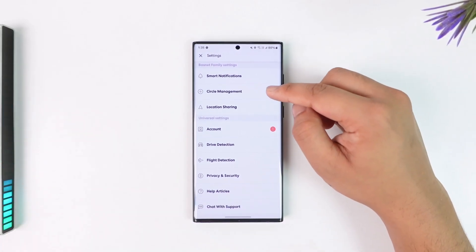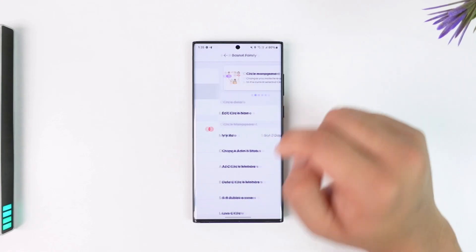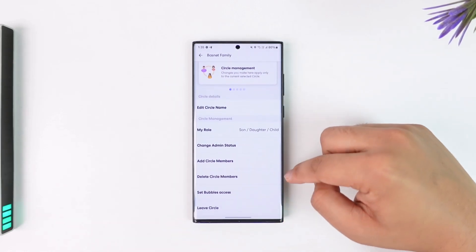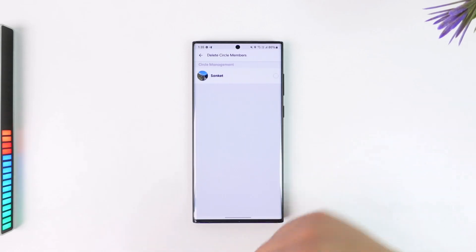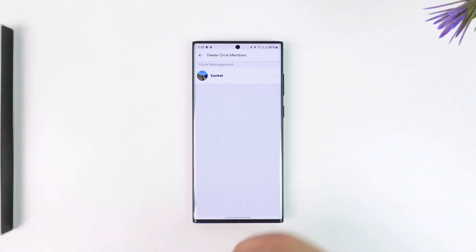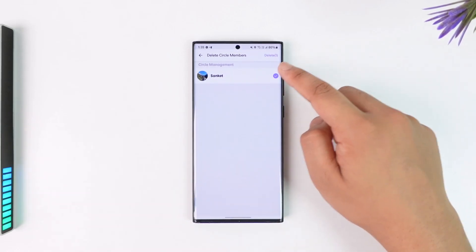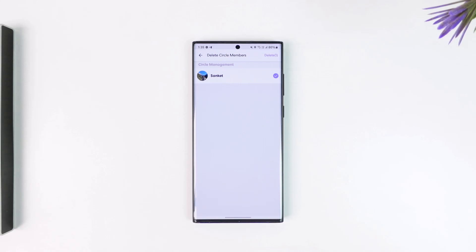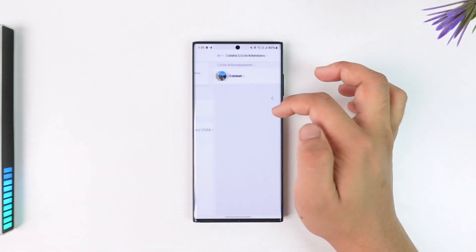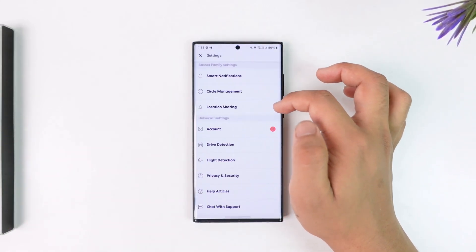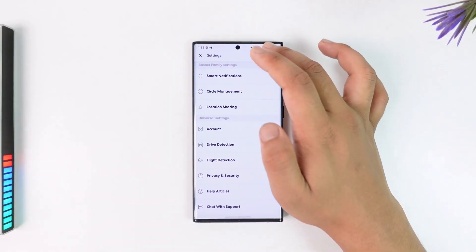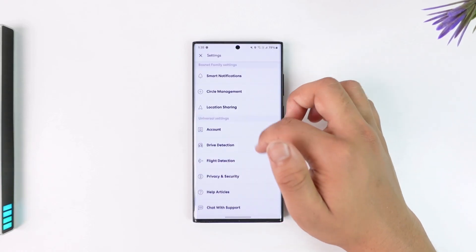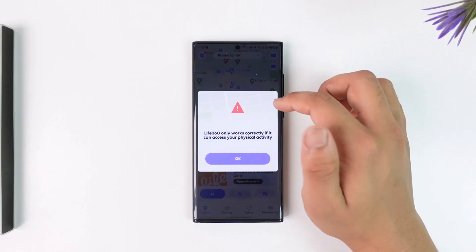From here you want to go to the option called Circle Management, and from Circle Management you can see Delete Circle Members. Tap on Delete Circle Members, remove the members that you want, and tap on the Delete option from the top right. You will then be able to remove people from that particular circle.